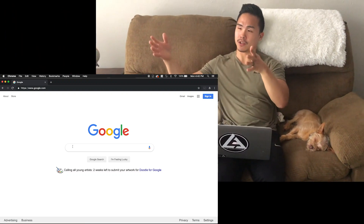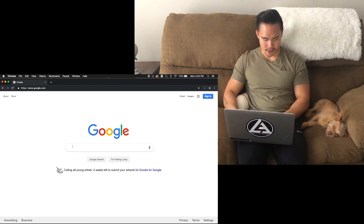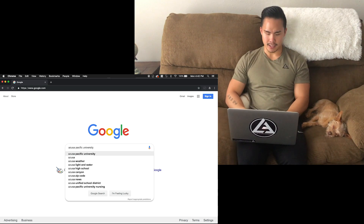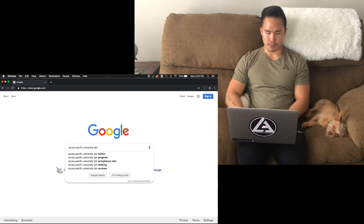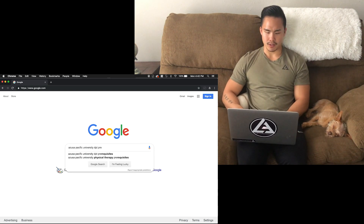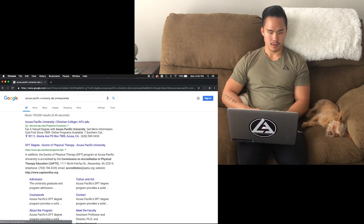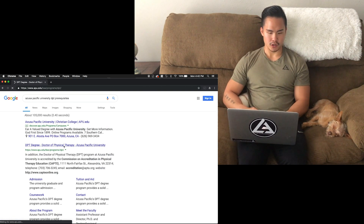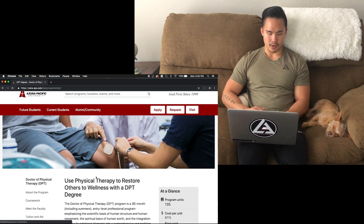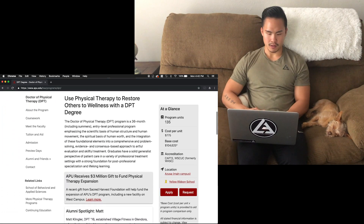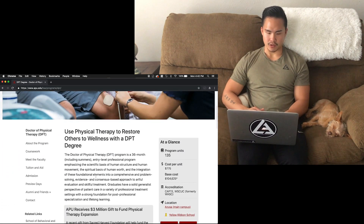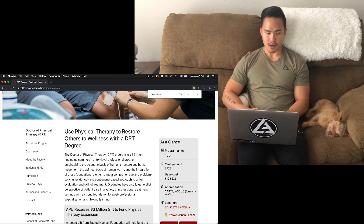So since I go to Azusa Pacific, let's do this together. I'll type Azusa Pacific, DPT, and then prerequisites. Here we go. I'm going to the first page — see, physical therapy. And what I'm going to do is Control-Find and search for prerequisite.